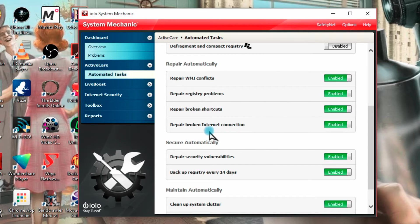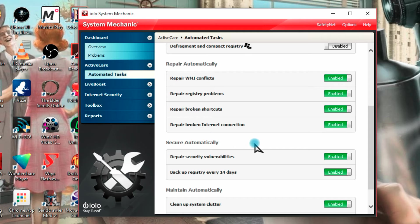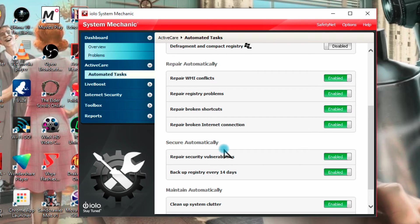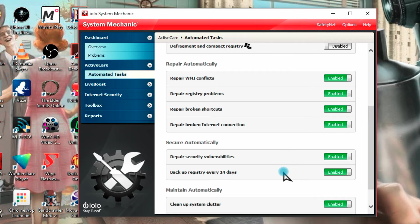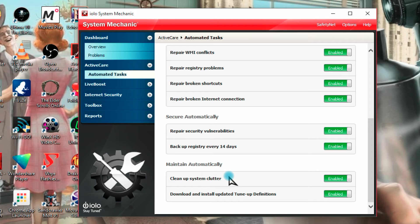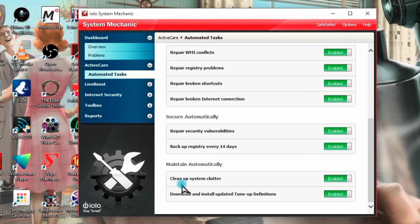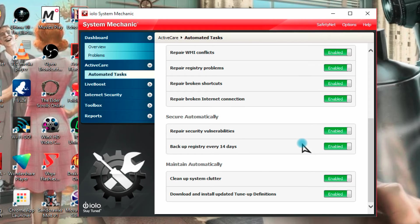I've left all the others on which include repair conflicts, repair the registry problems, repair any broken shortcuts on your desktop, repair broken internet connection if there's a problem it will automatically try to reconnect. There's secure automatically, so repair security vulnerabilities, back up your registry every 14 days so you can try and prevent having to reinstall if you do have problems. Maintain maintenance automatically, do you want to clean up the system clutter, do you want to download install updates, tune up update definitions automatically or do you want to manually have the options and find them.